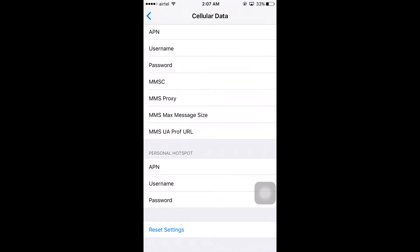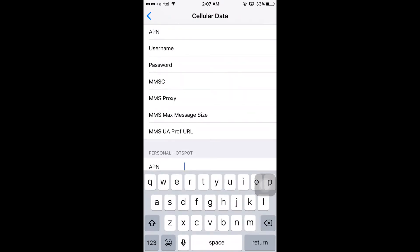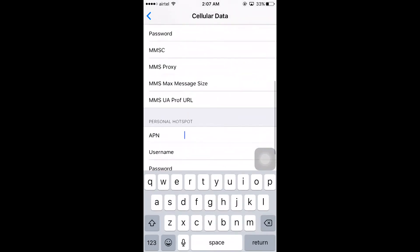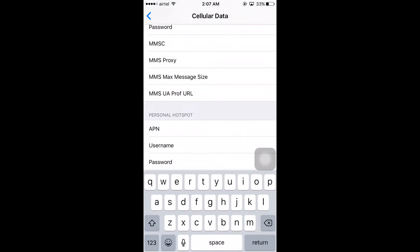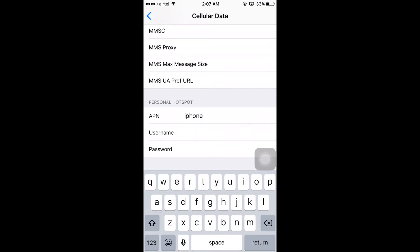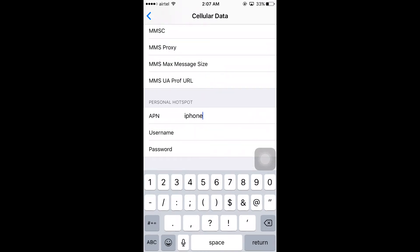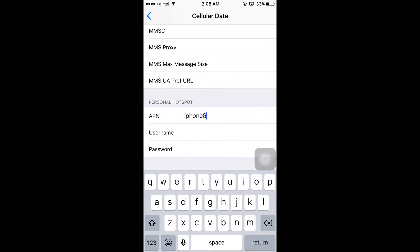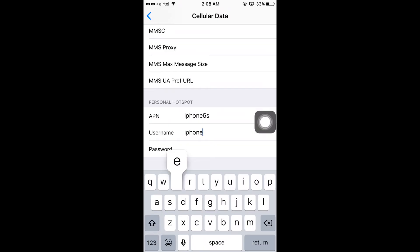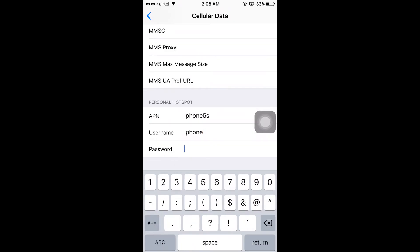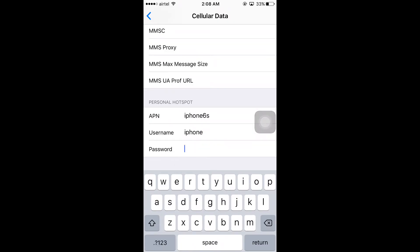Once you give this, you can use your mobile as Wi-Fi hotspot. For example, I'm going to enter iPhone 6s for APN, iPhone for username, and iPhone123 for password.